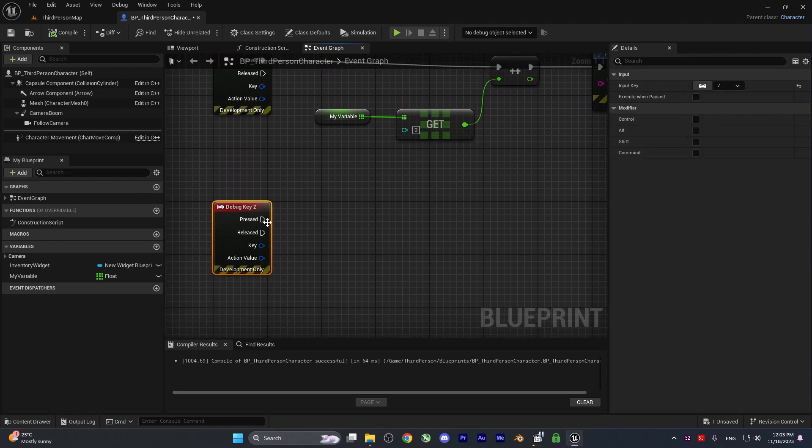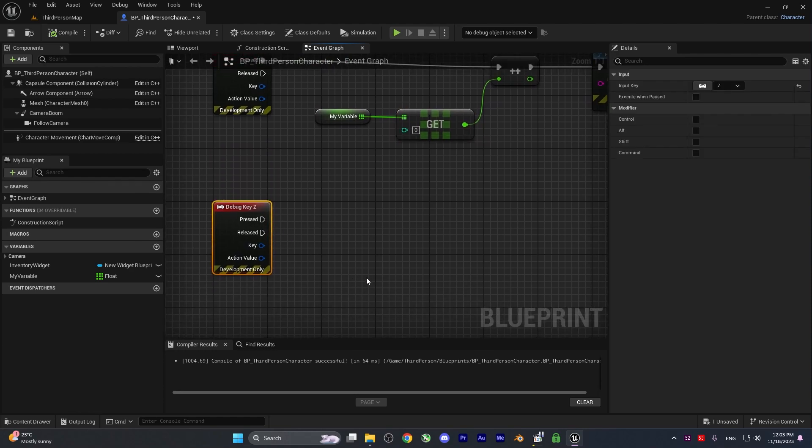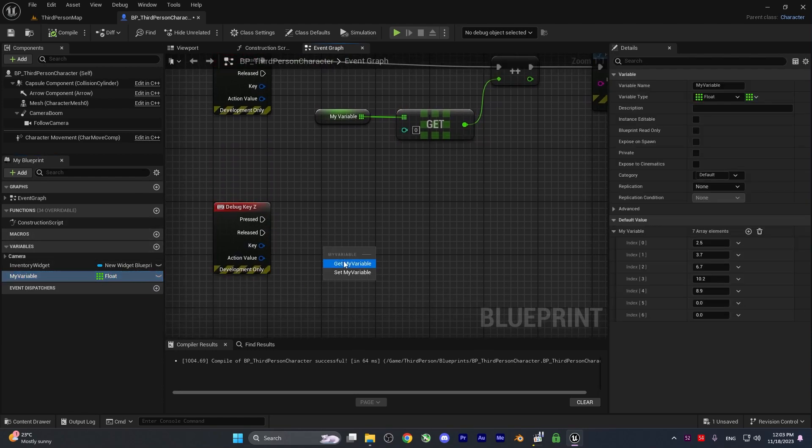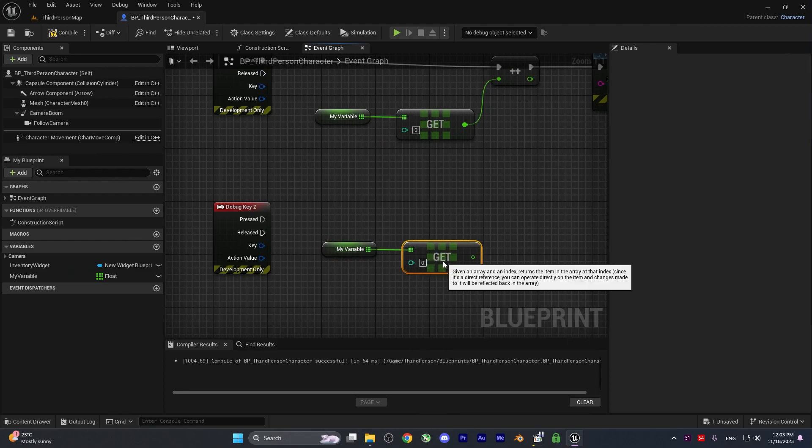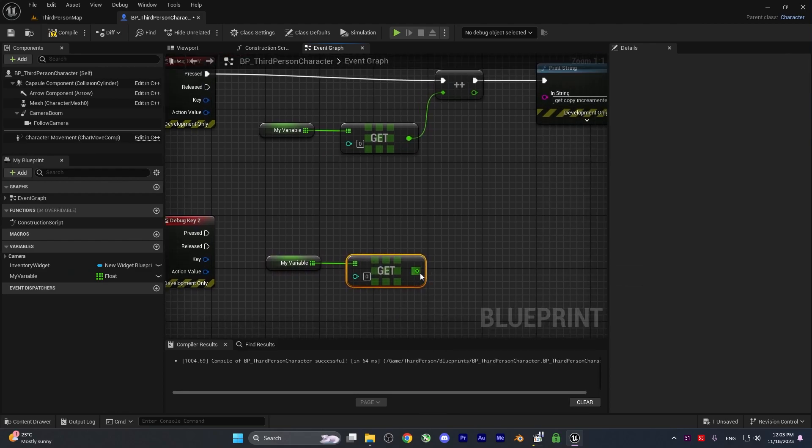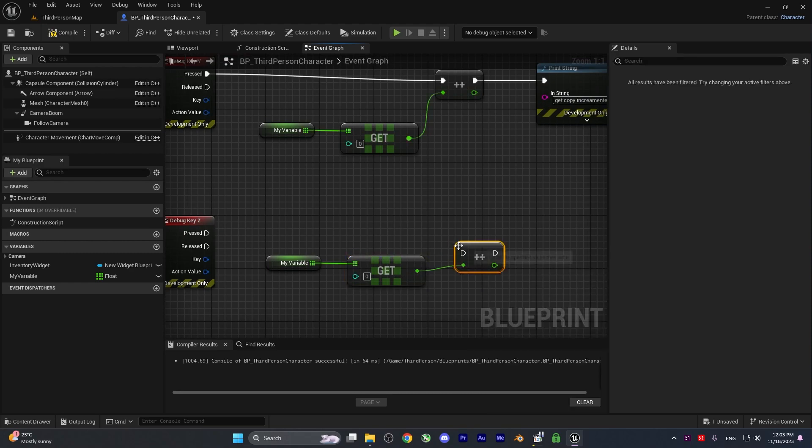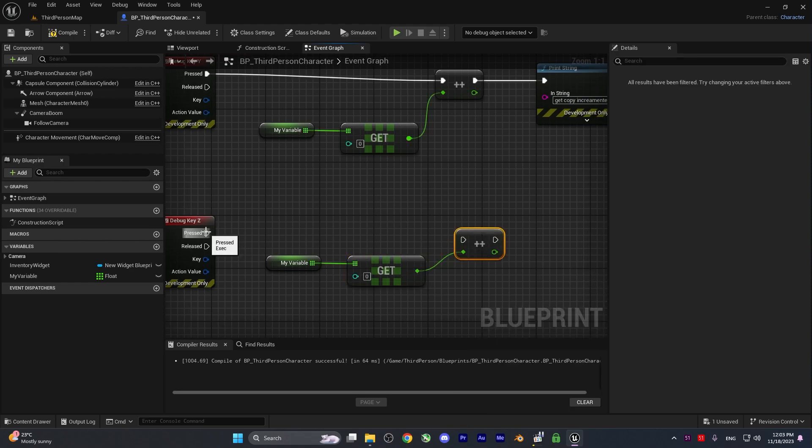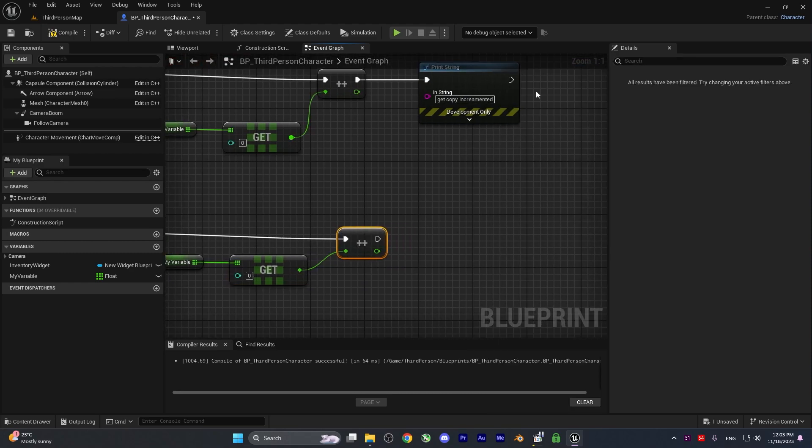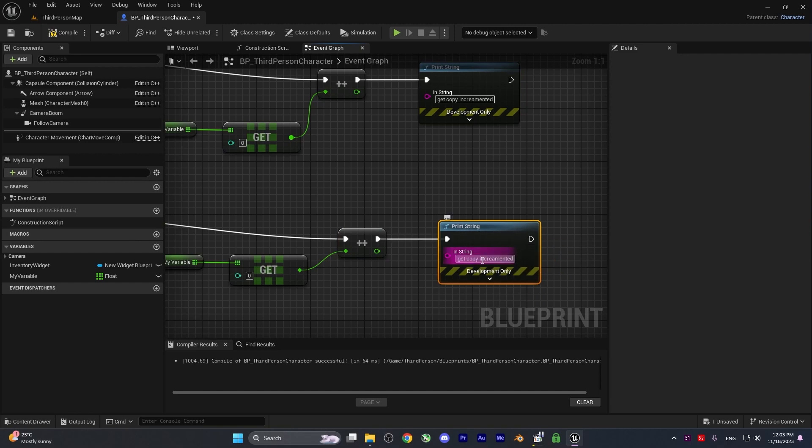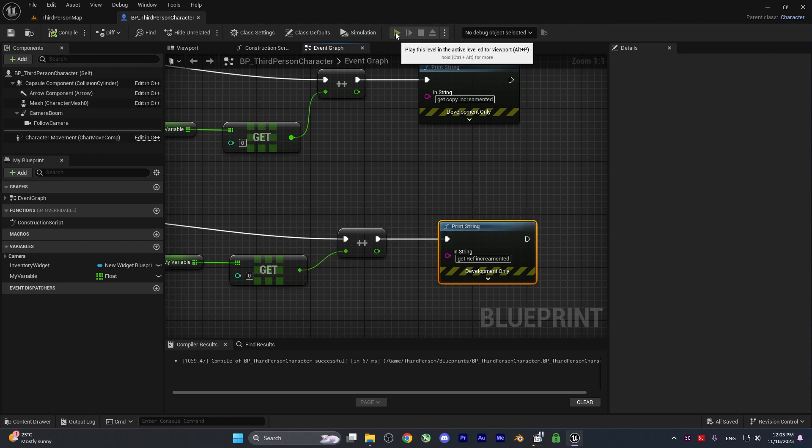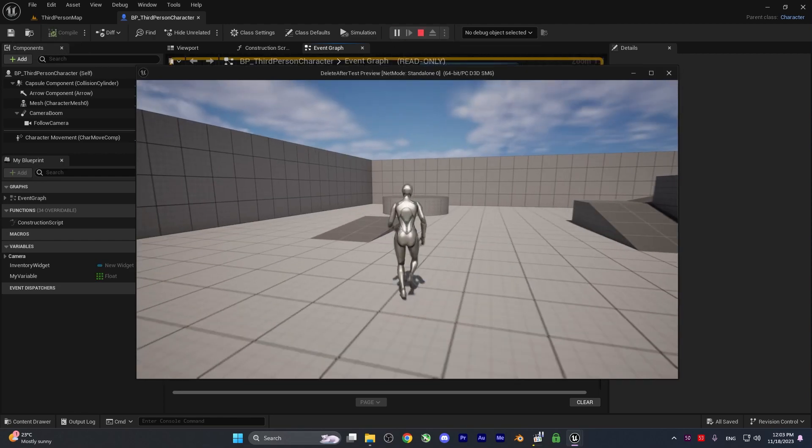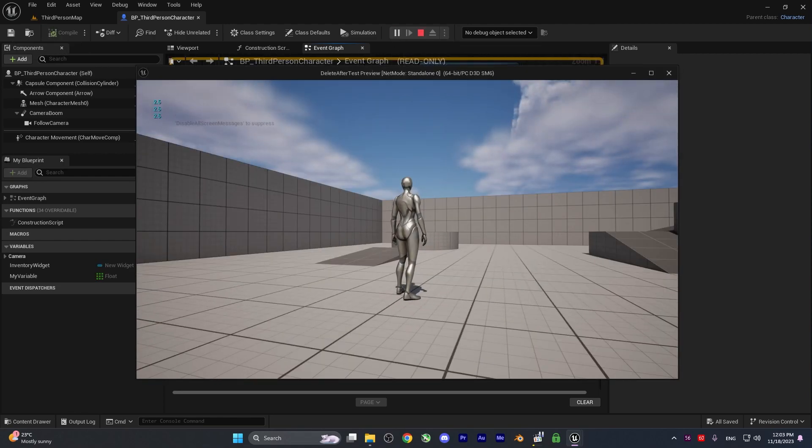Let's see get reference. Here I'll get the variable and get a reference, then increment it with the Z key. I'll copy this text and change it to say 'get ref incremented'. Now let's see the difference.